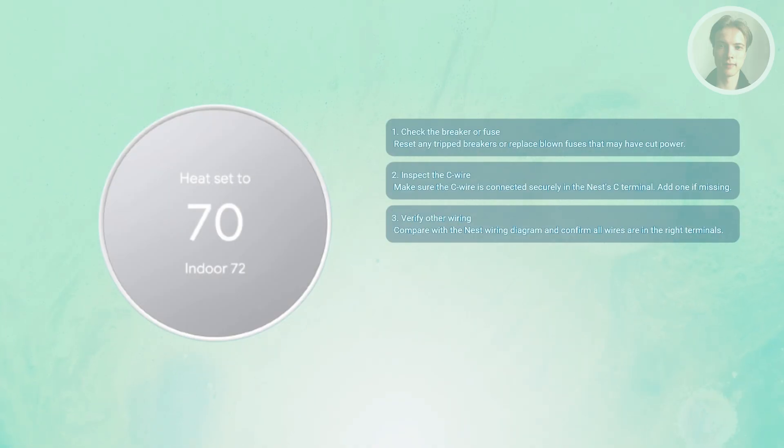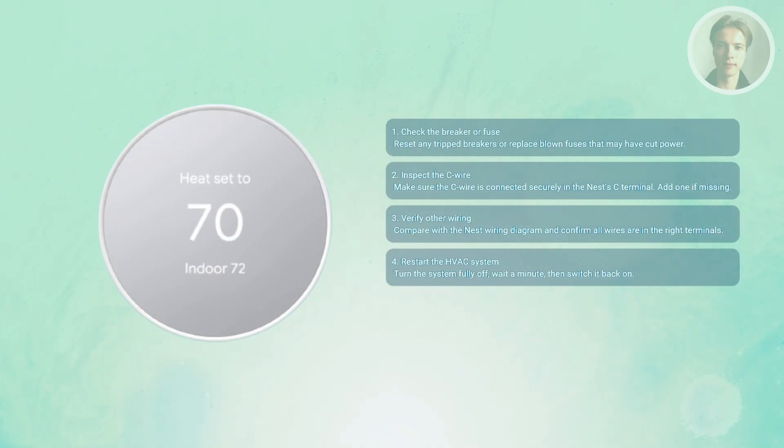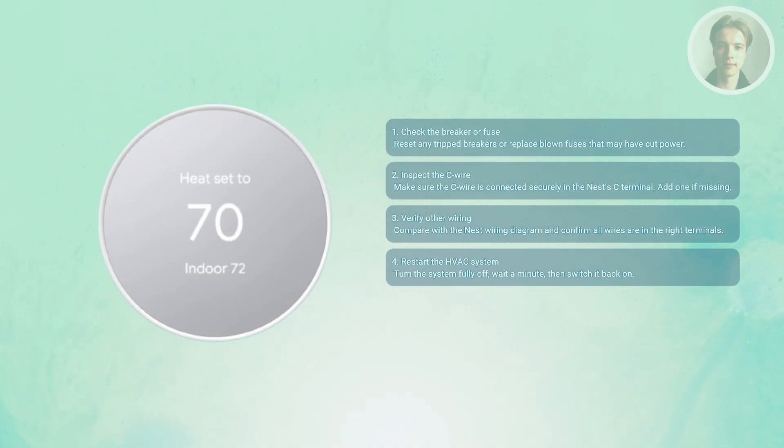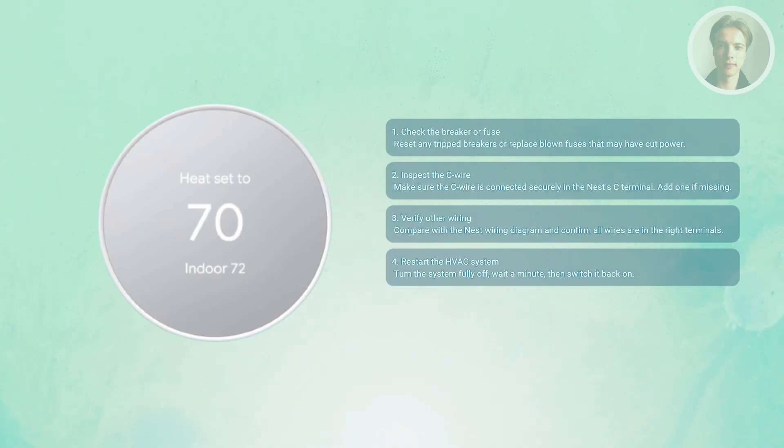You may also want to power cycle the HVAC system. After adjusting the wiring or the breaker, turn the HVAC system fully off, wait a minute, then power it back on. This resets the system and allows the thermostat to reconnect to a stable power source.